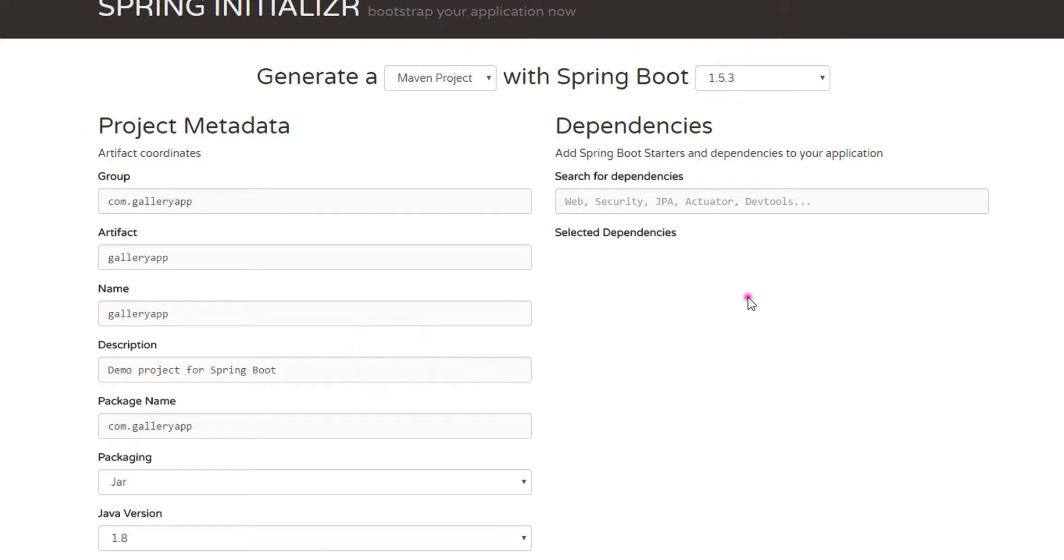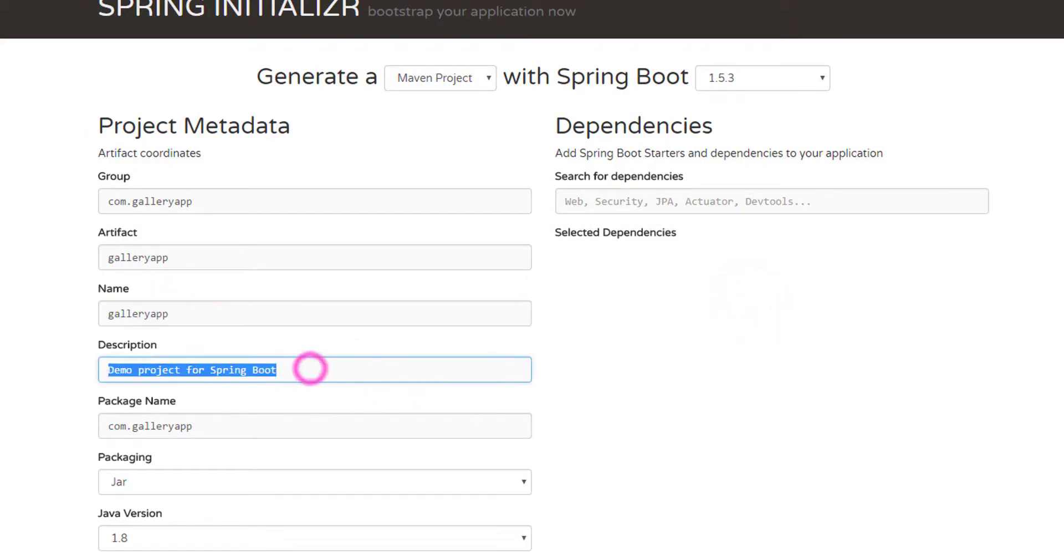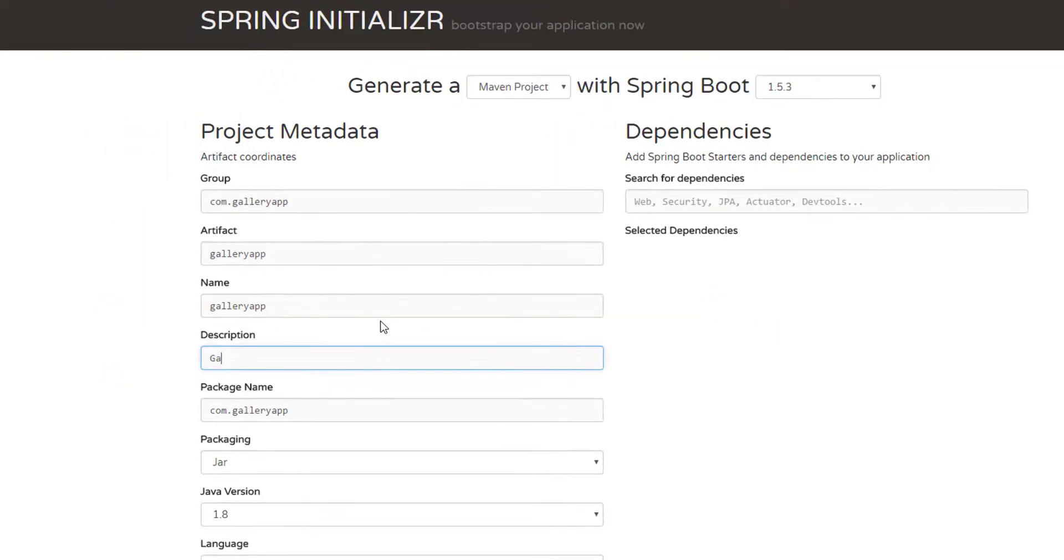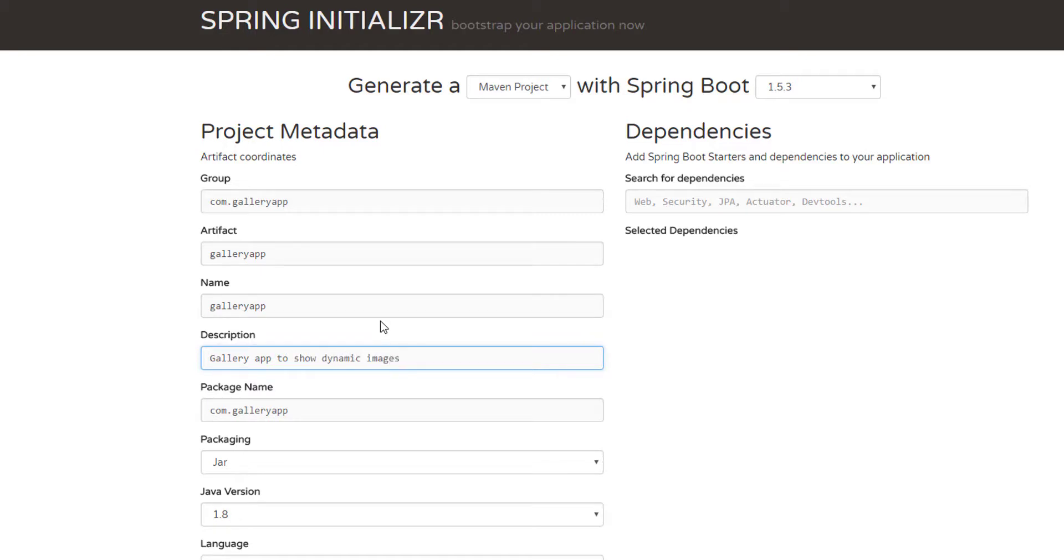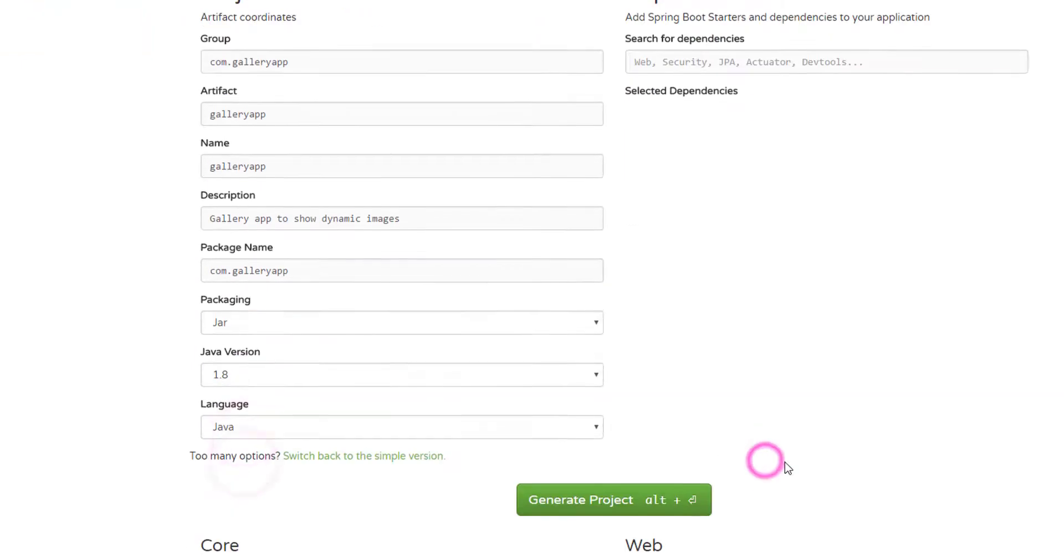The artifact is your project name, we'll just say gallery app. Then I'm gonna click on this switch to full version so I get to choose the name of my project and description for that. I'll just say a gallery app to show dynamic images.